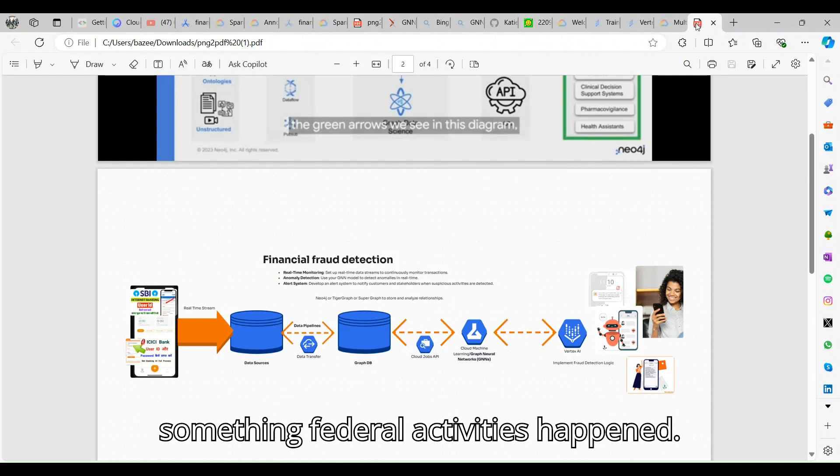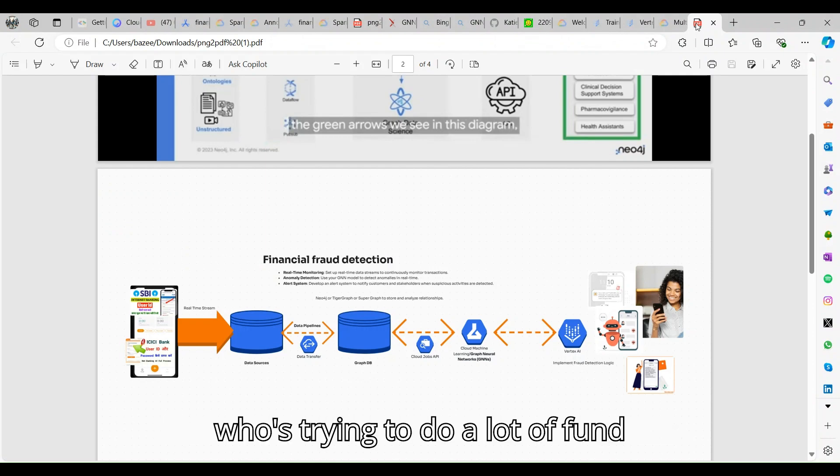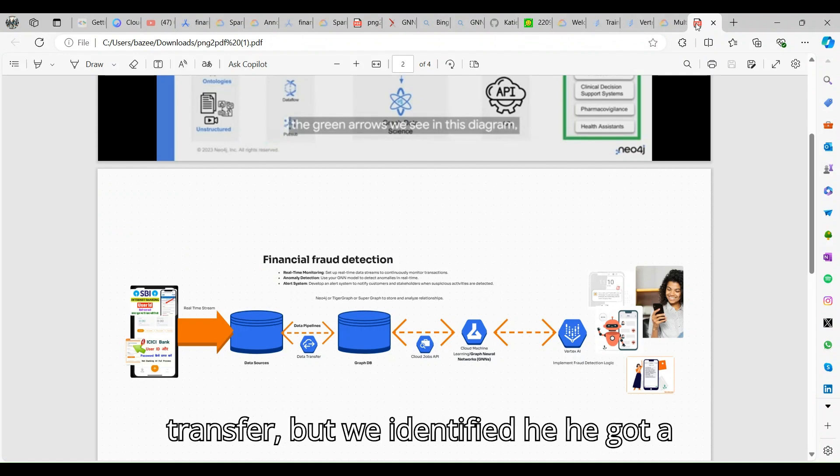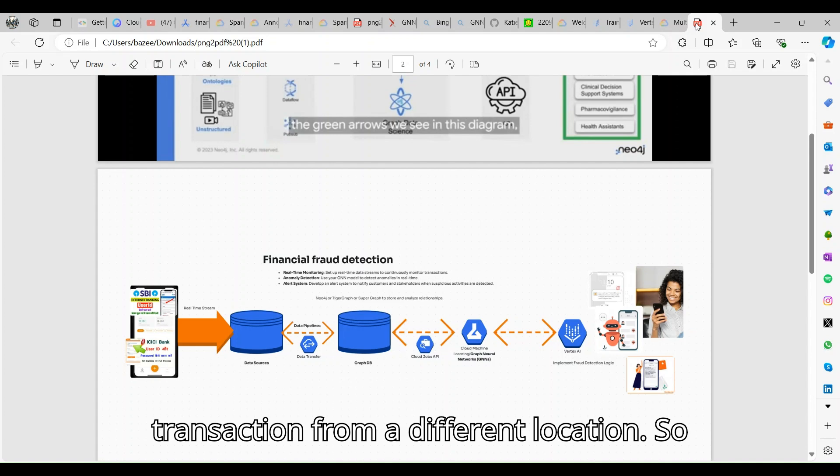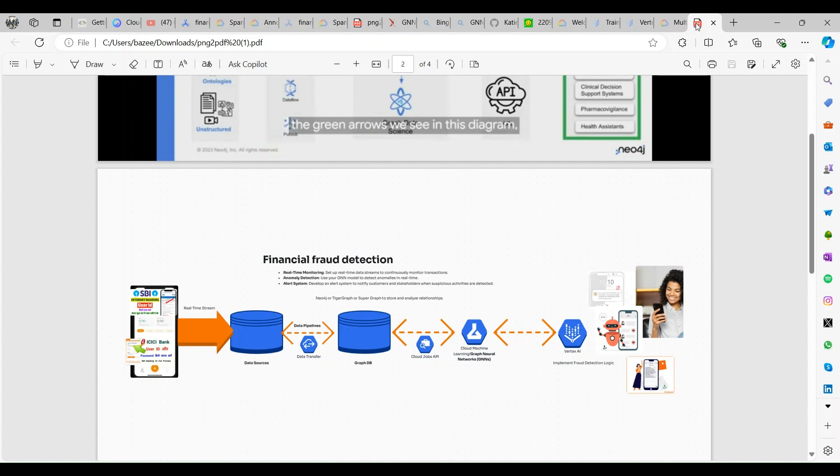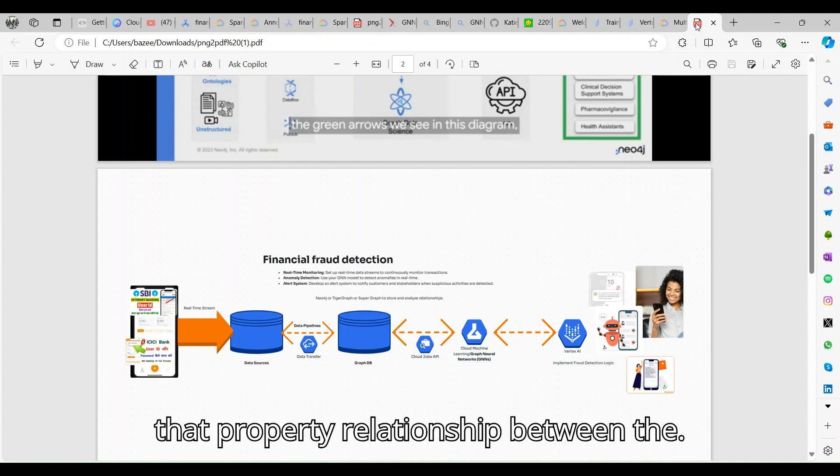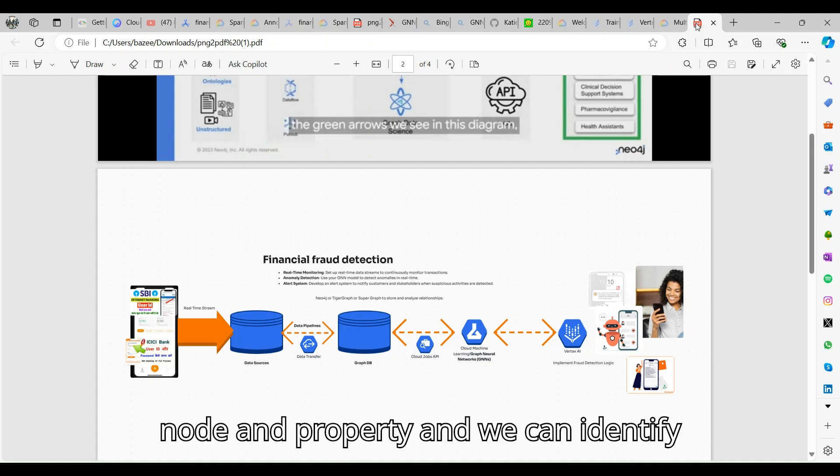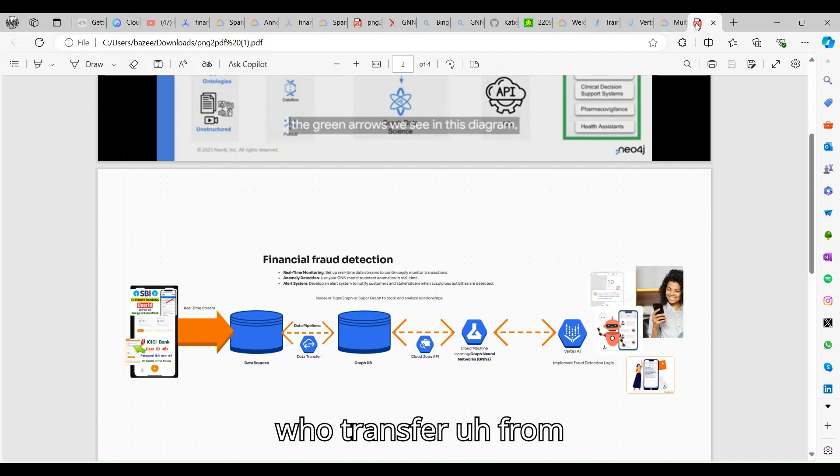Let's take an example: some user is trying to do a lot of fund transfers, but we identified he did a transaction from a different location. With the help of the graph DB, we can have that property relationship between the node and property, and we can identify whether he is the actual genuine person who transferred the money or not.